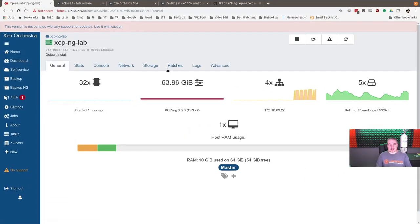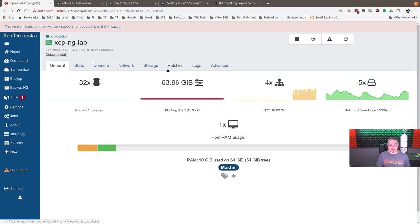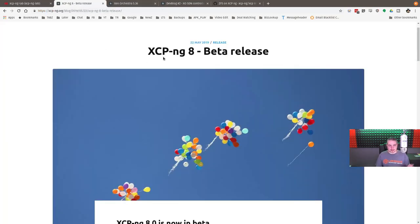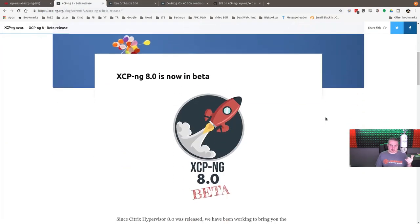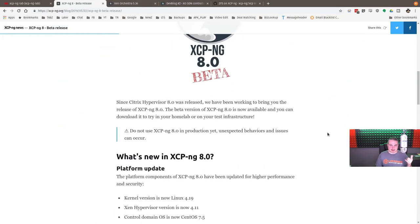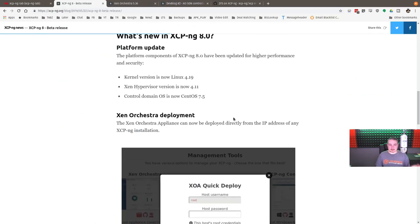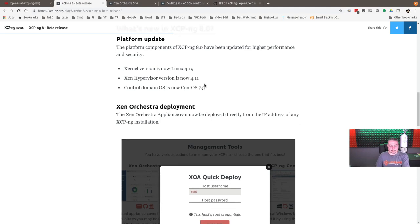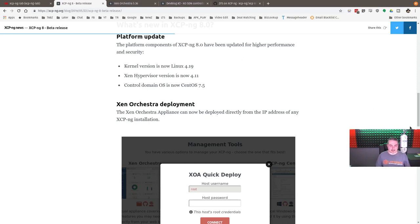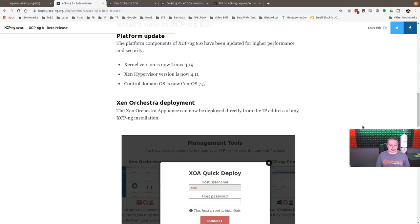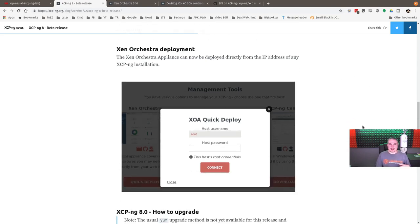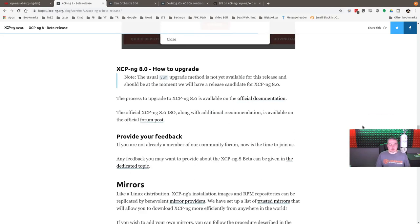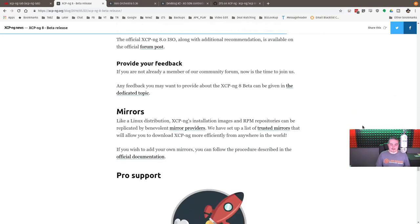So here it is, and this is also a later version of the XCP Zen Orchestra product. So the same people write both of them. They are separate products, but we'll start with the Beta 8. So Beta 8 release, it's actually in RC now, so they didn't have an RC blog post. I only seen the Beta blog post. They've updated to kernel 4.19, updated hypervisor, control domain. What it's based on is still CentOS 7.5 is the base.